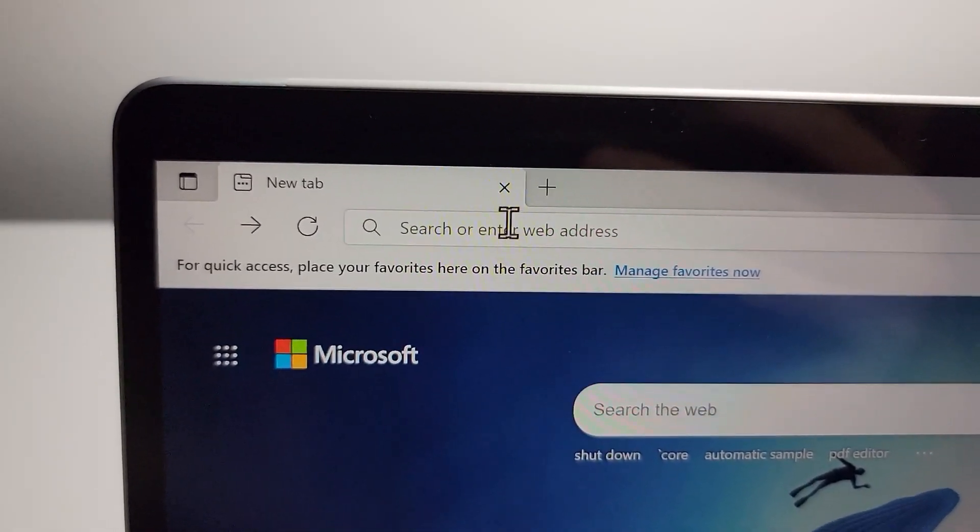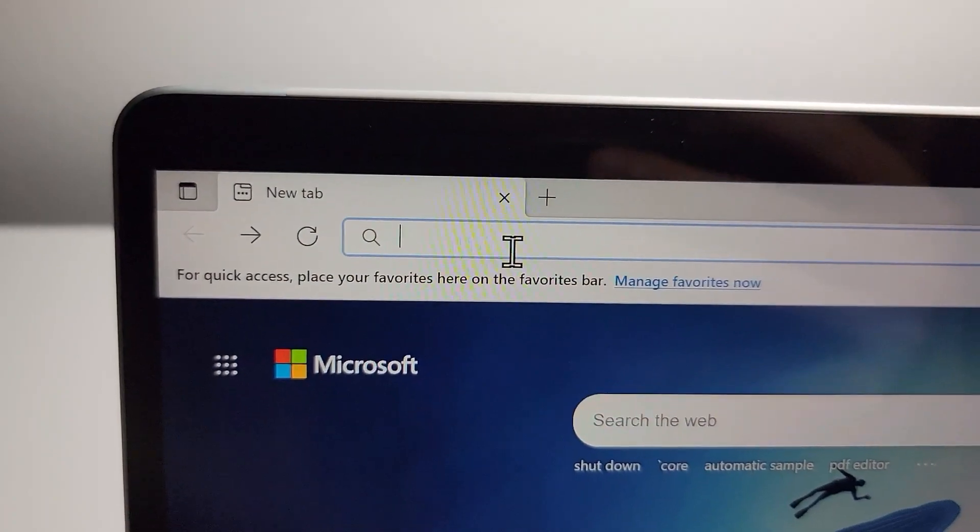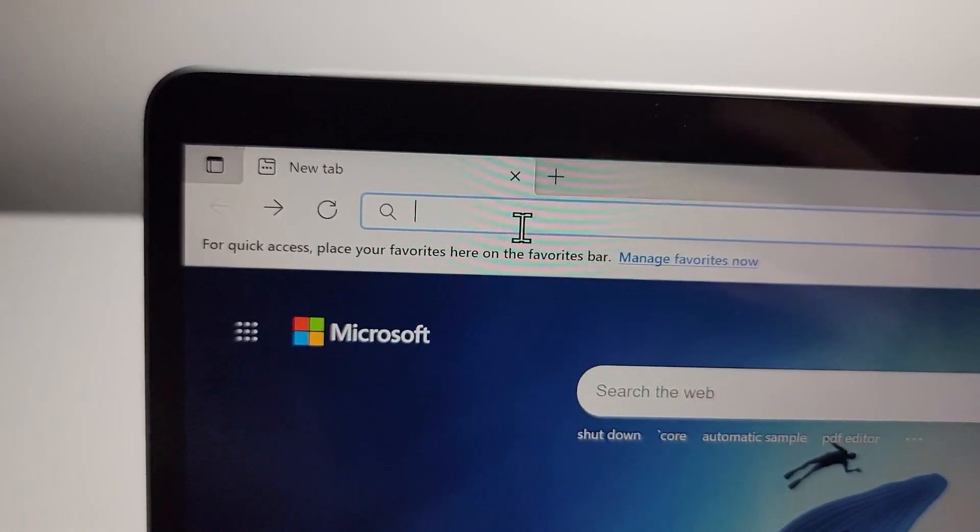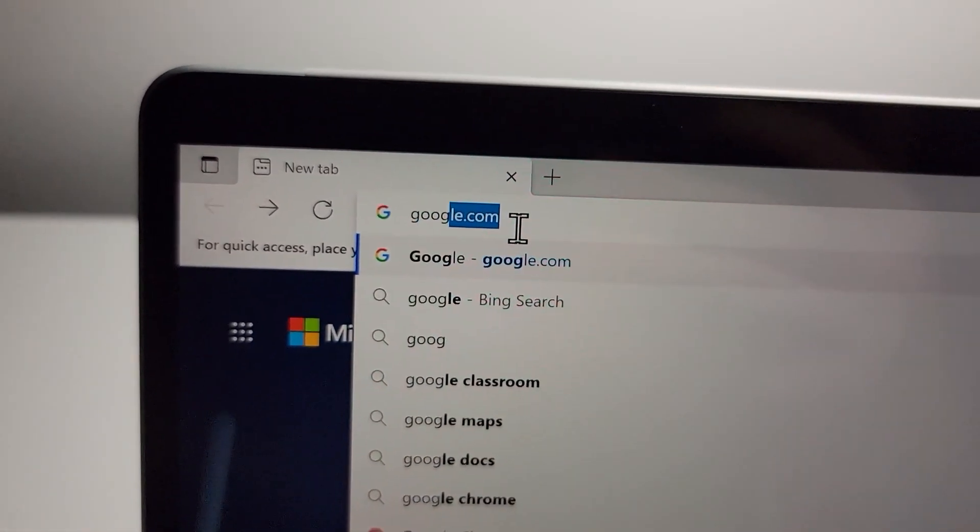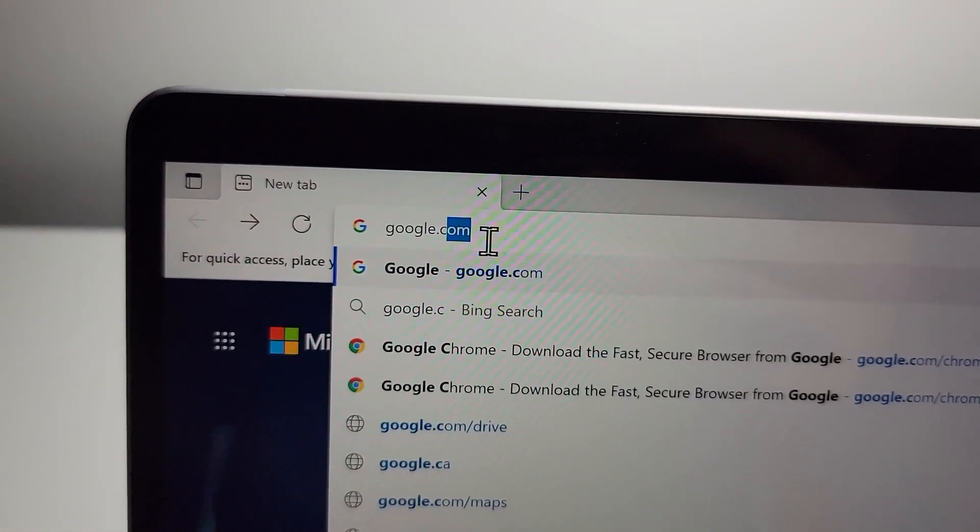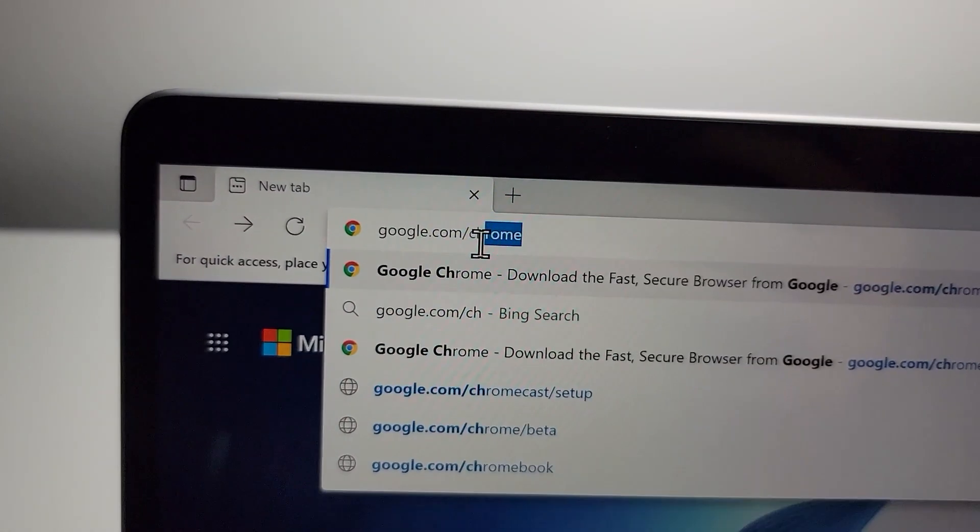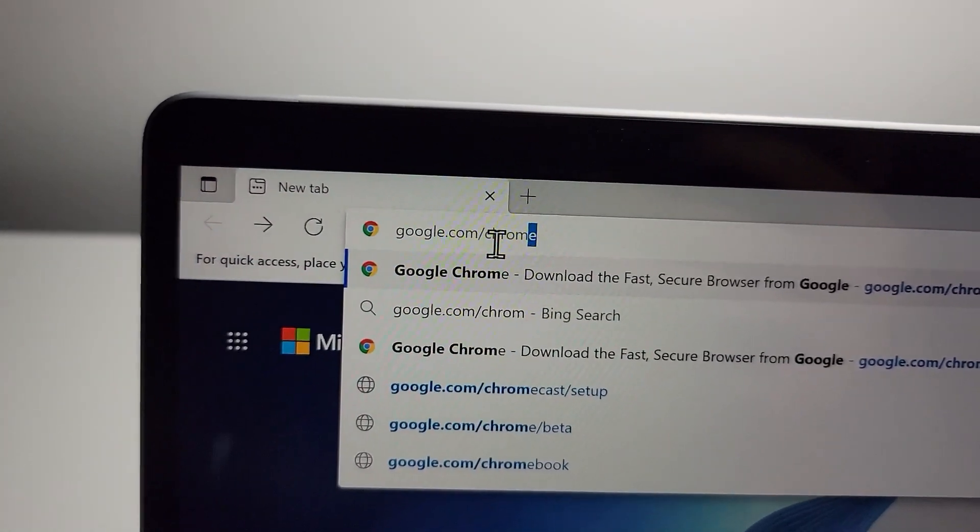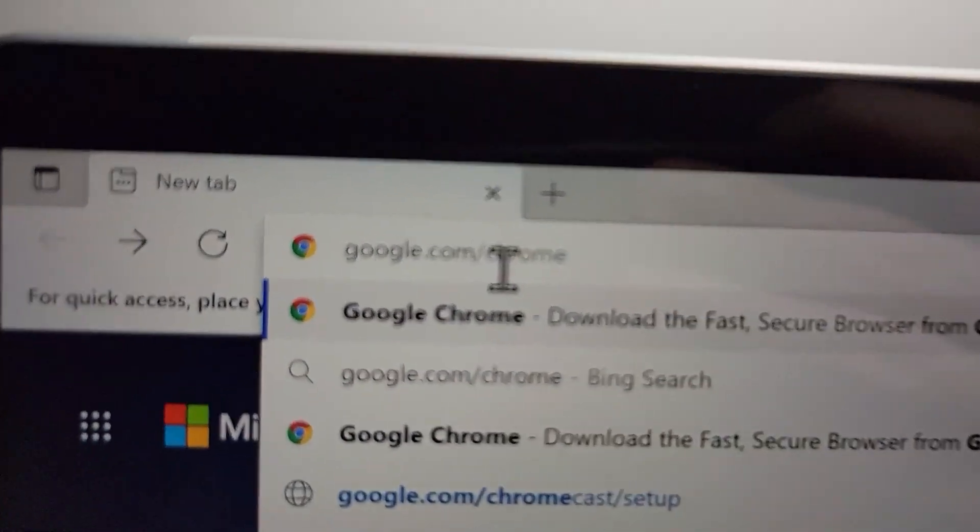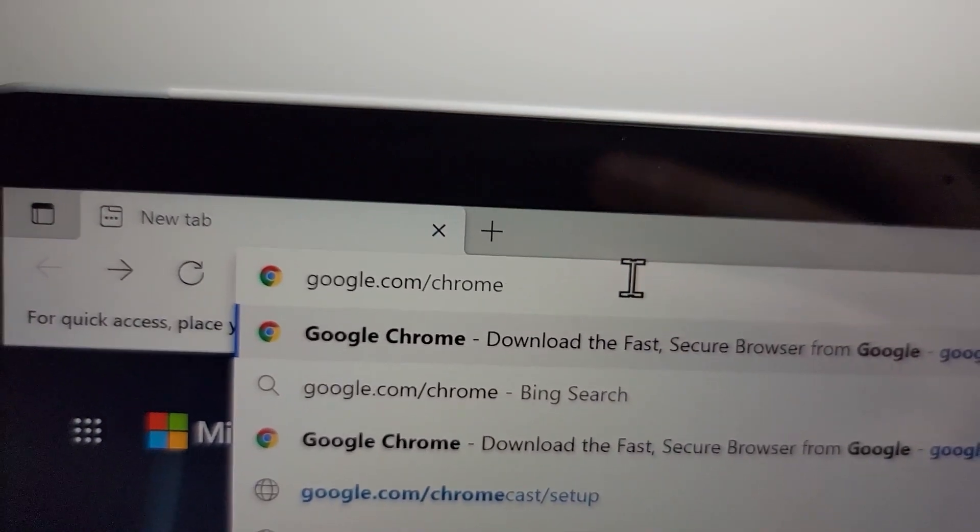We're going to go to the website. Just press right here and you're going to search for google.com/chrome. So google.com/chrome and just press enter.